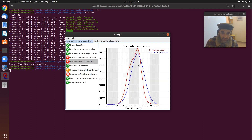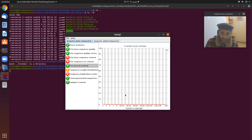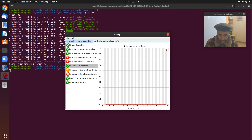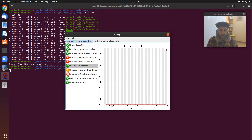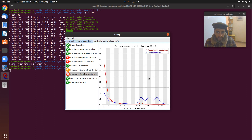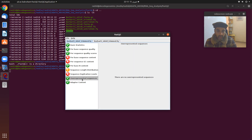The per sequence GC content shows that the mean GC content is around 57 percent. Next is per base N content: the red line shows the N content is almost zero, which is what we expect — there should be no N bases in our sequences. The sequence length distribution shows sequences from 150 to 151 bp. Finally, the sequence duplication level is also displayed.